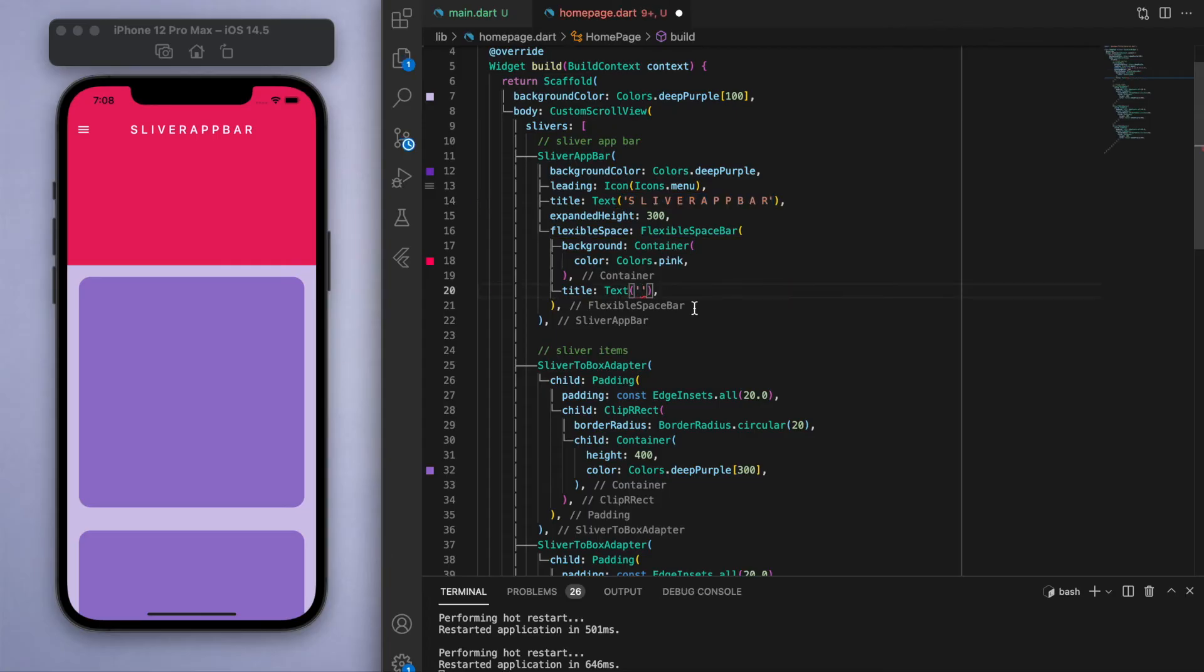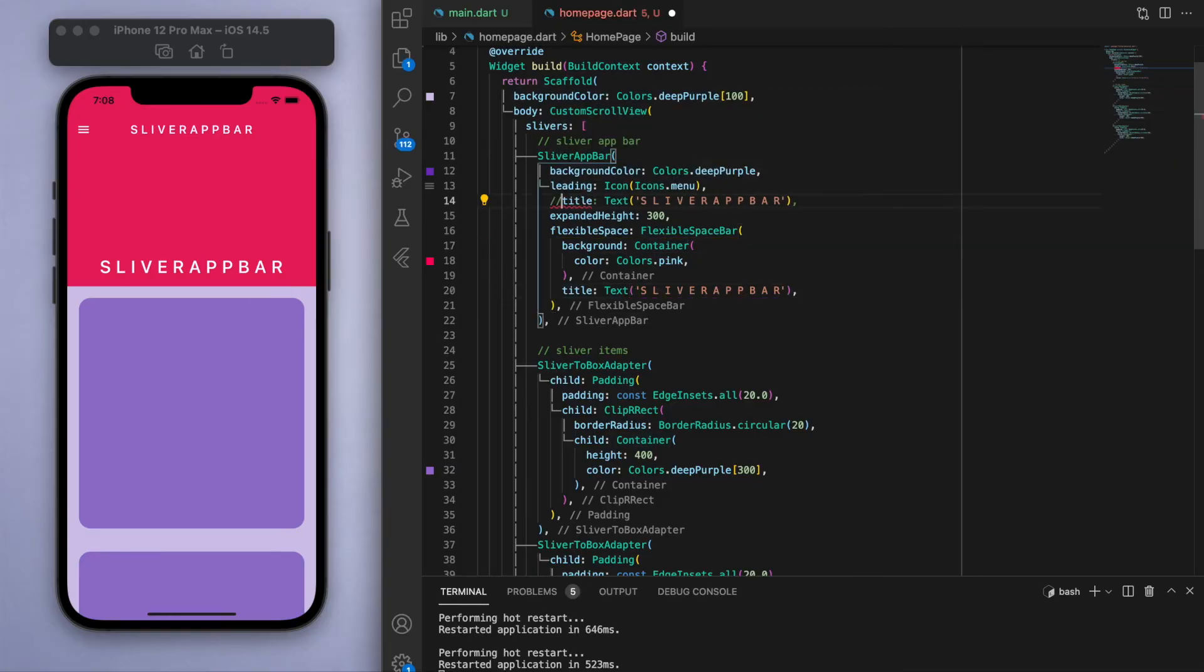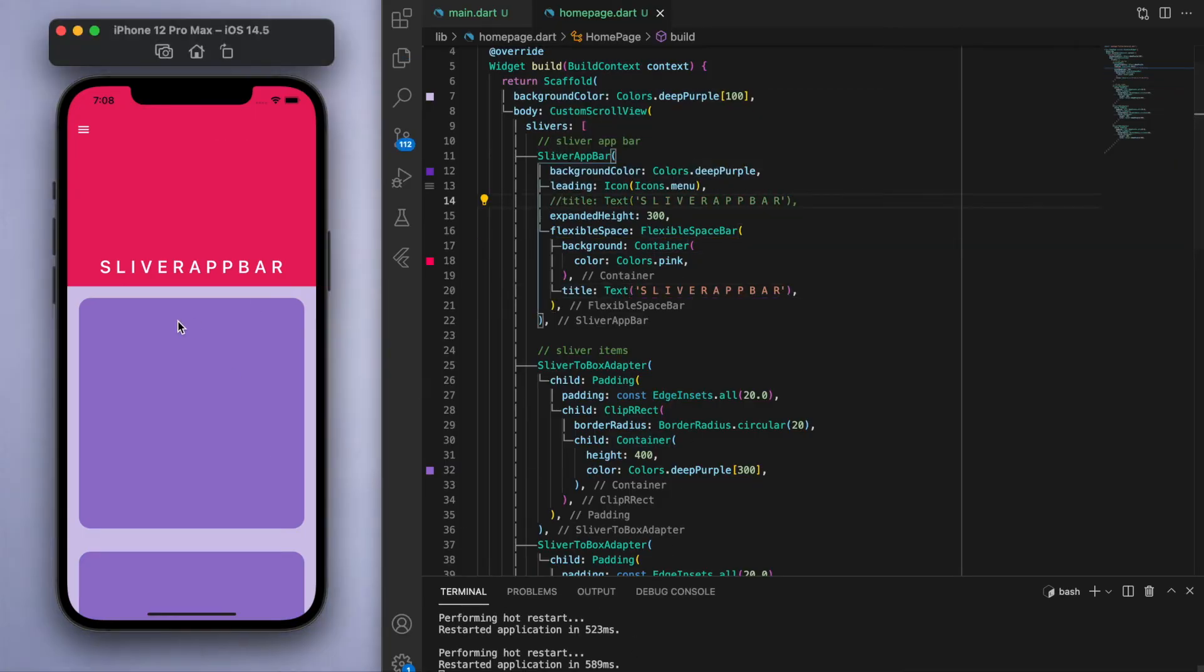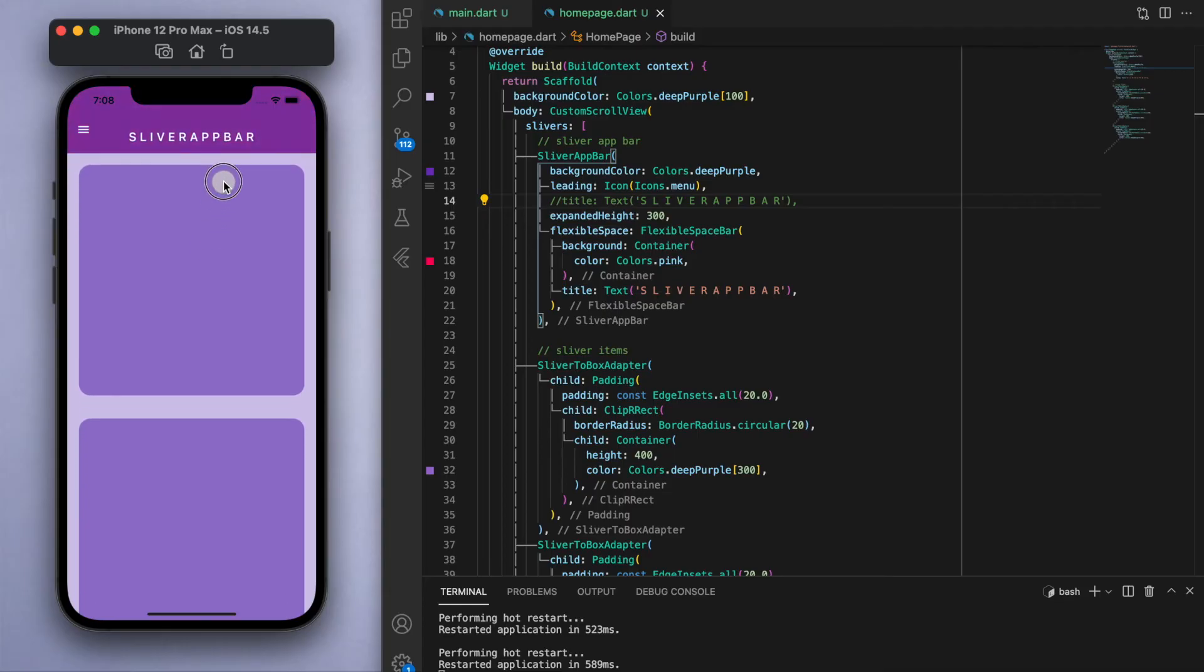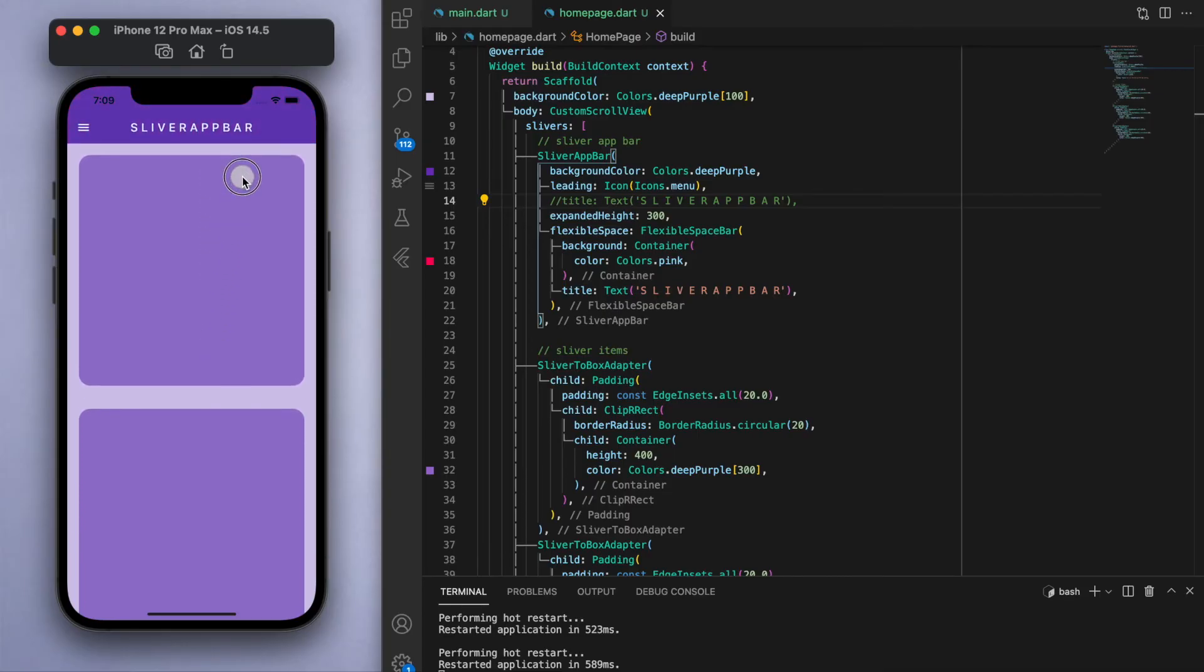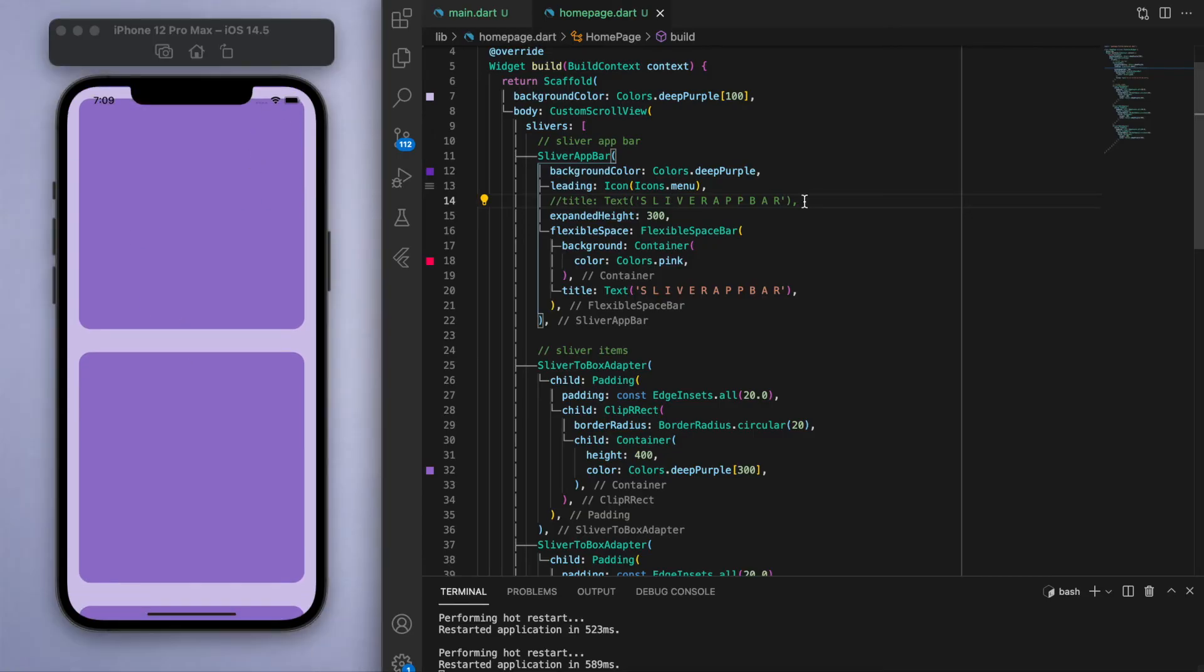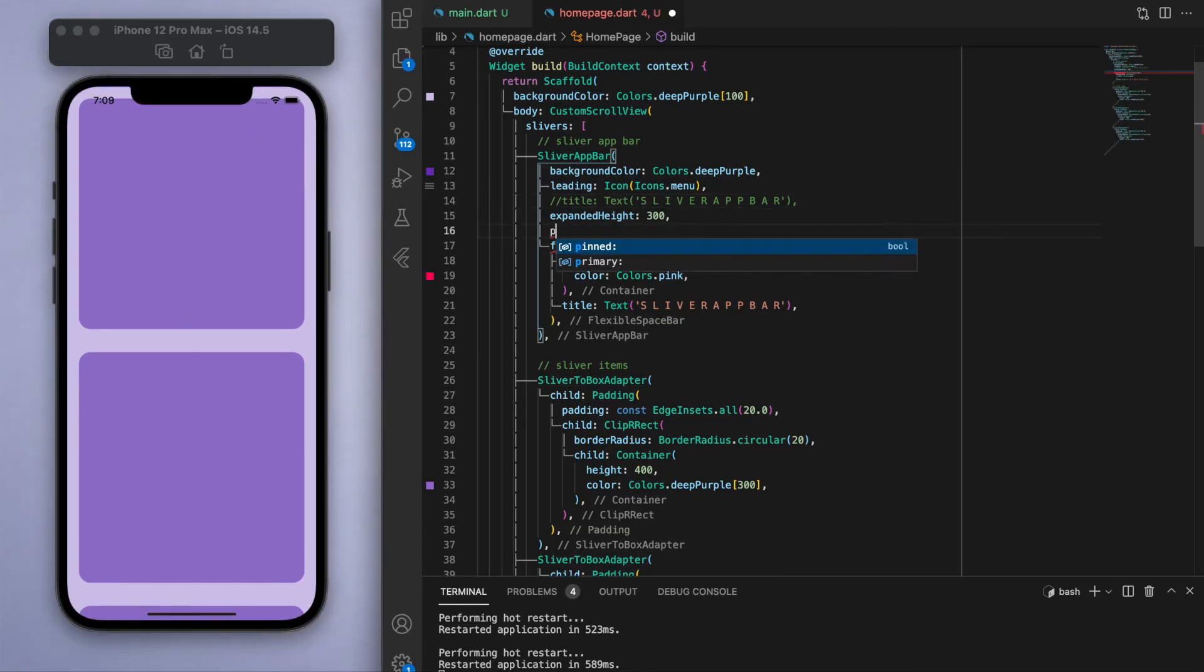And I can show you how it behaves by first removing the main title because it's going to fill that space right there. So this is also another cool way to put some text up there. Now a few things you can customize on this sliver app bar that you should know.